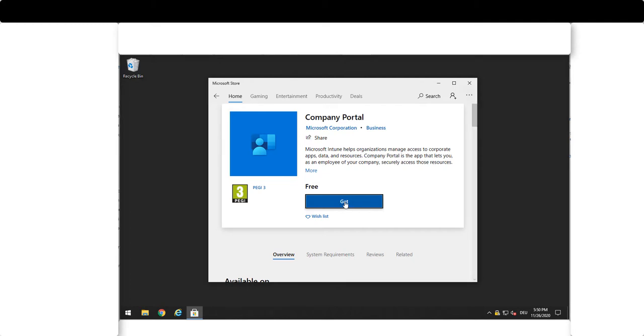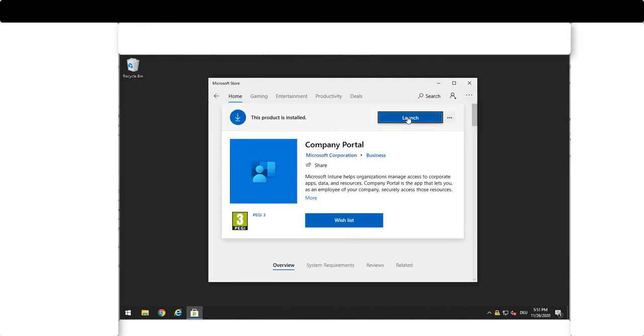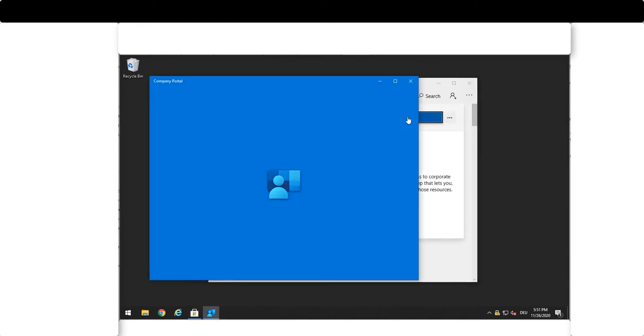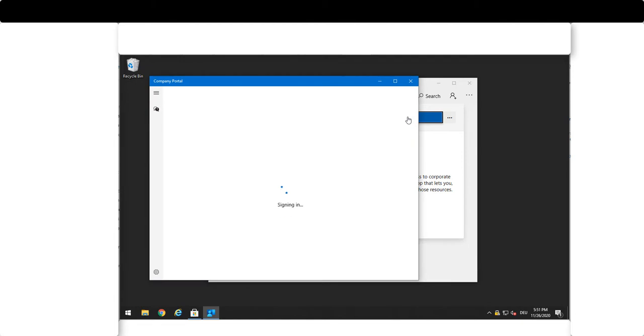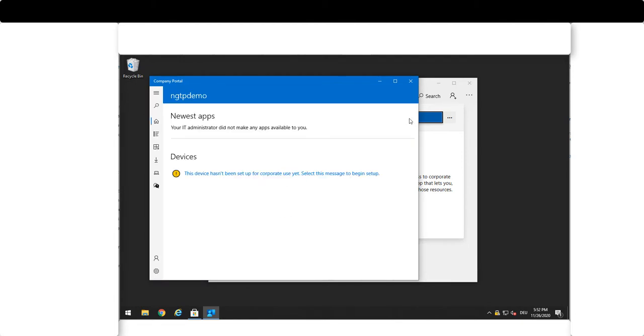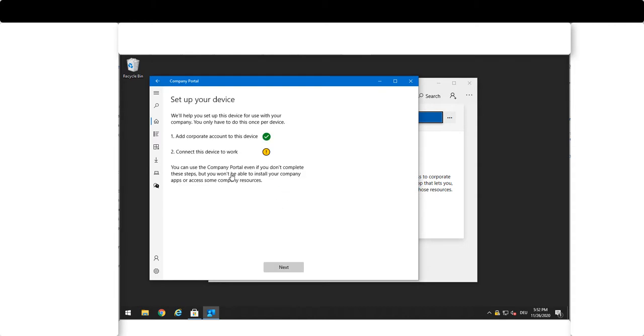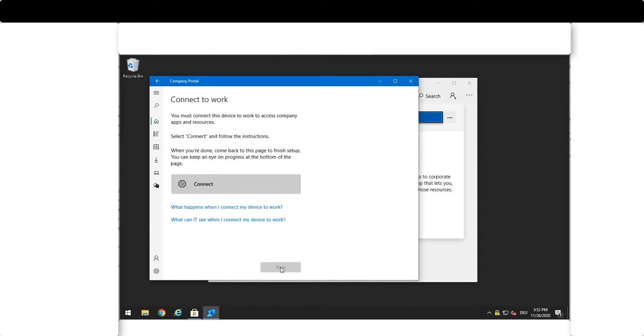You just install it and then you perform the following step to register the device to the MDM instance that is configured in your Azure Active Directory.